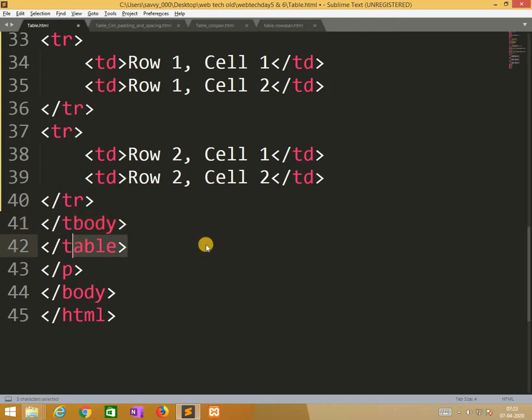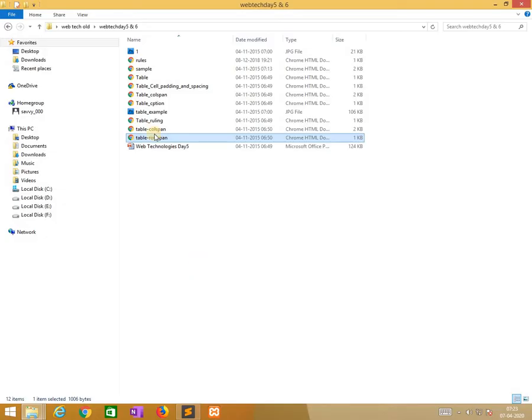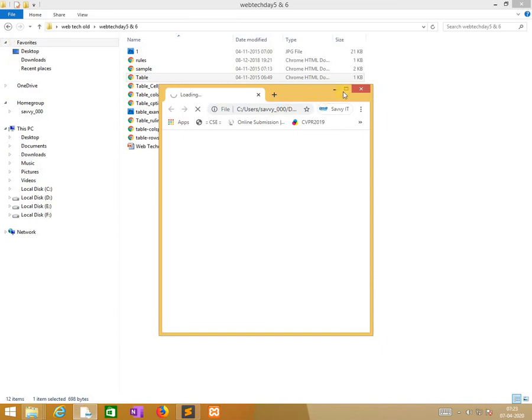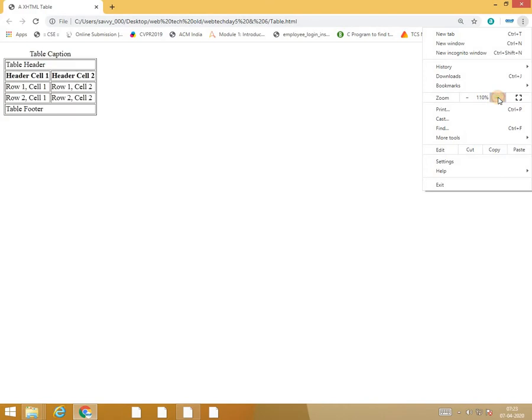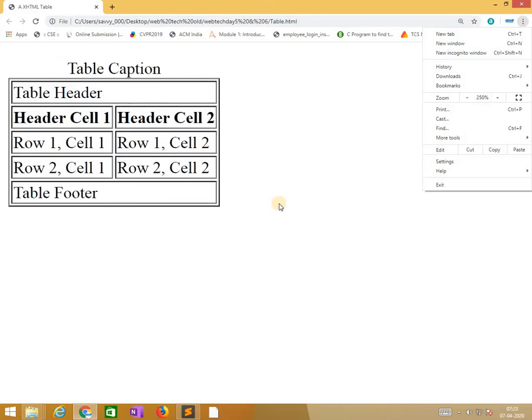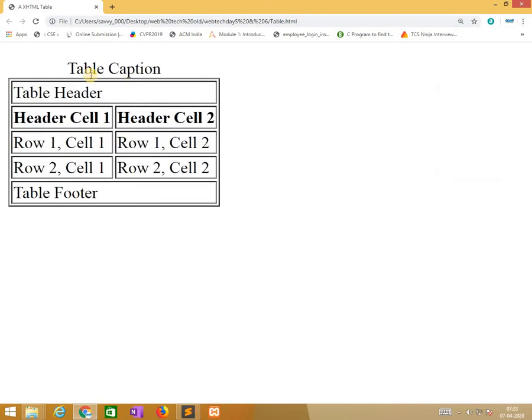So end with tbody and with table. Now look into the output. So this is the output. This is the table caption. Caption is the tag.